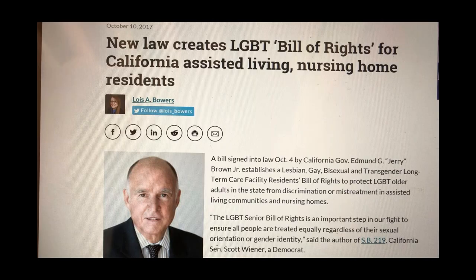Here's an example of how things have changed. The governor of California put out a statement of LGBT rights in long-term care, affirming their right to express their preferences. That is a topic that frankly I don't think 20 years ago would have been written about, discussed in public media, or discussed as rights within long-term care. This is just an example of how things are changing.